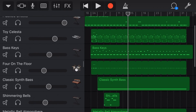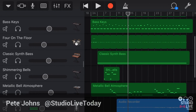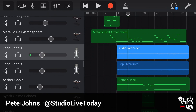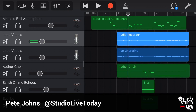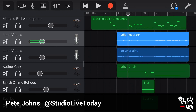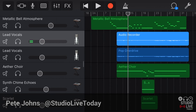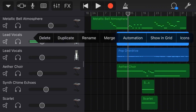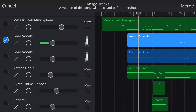Hi, my name is Pete, and this is Studio Live Today, where I help you create, record, and release your best music. And one of my favourite platforms for creating music is GarageBand right here on the iPhone or the iPad. And one of my favourite functions to use here in GarageBand is the merge function.